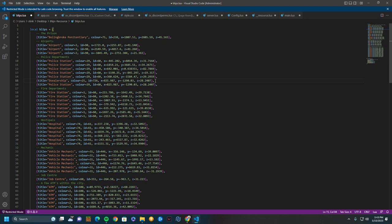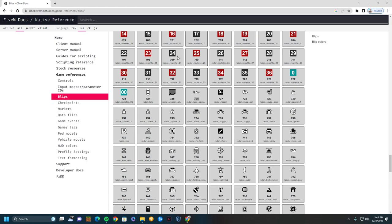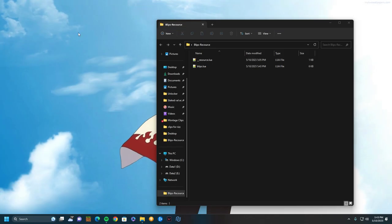Once you have these things done, you can save this. Then you also don't need this anymore.